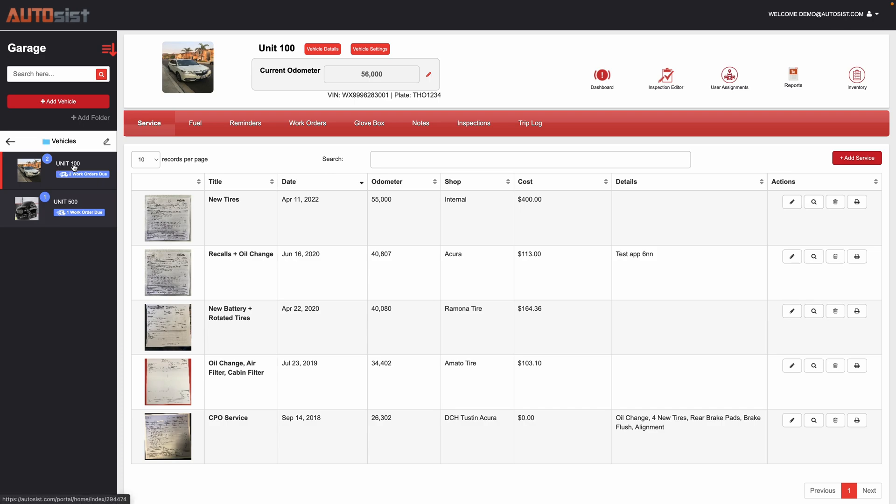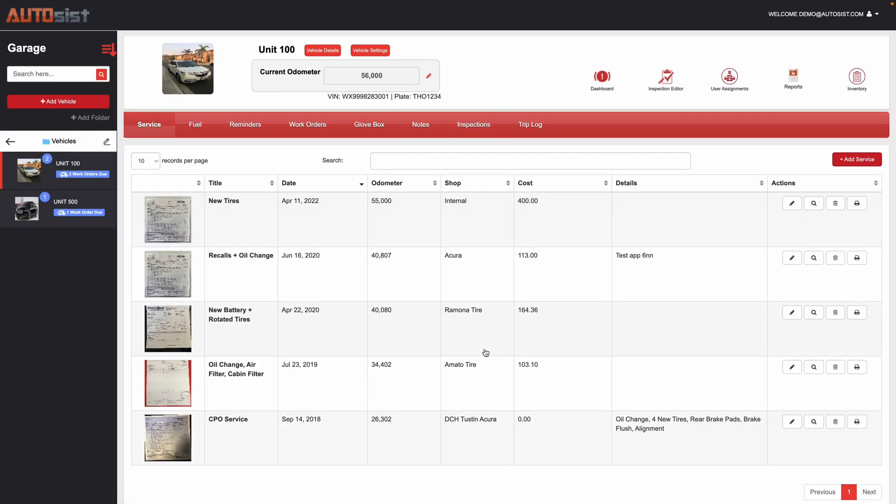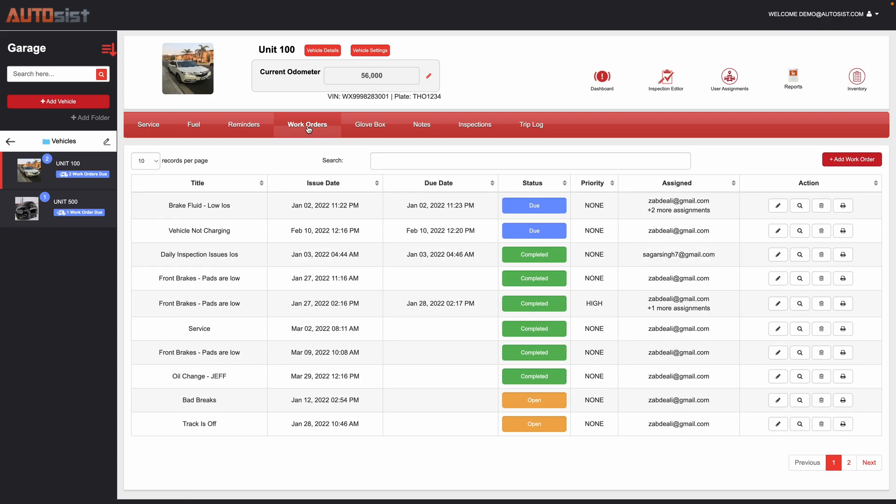I went ahead and clicked on unit 100 and now I only see records for unit 100 on the right hand panel. I scrolled over to work orders and this is where all your work orders will be listed.